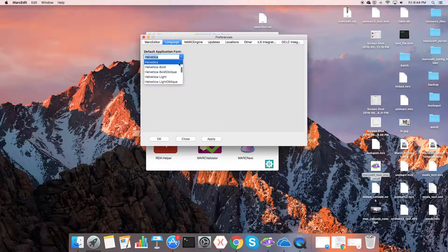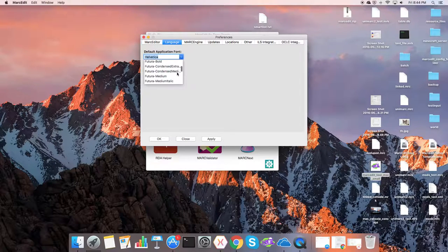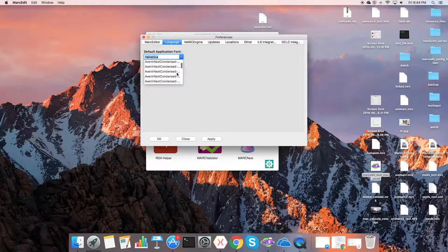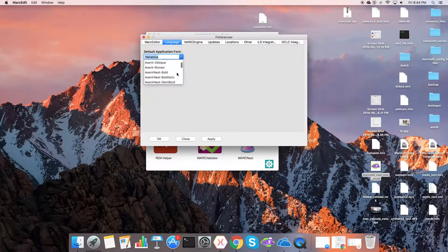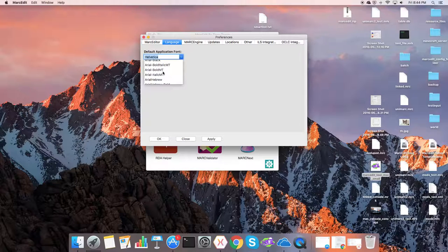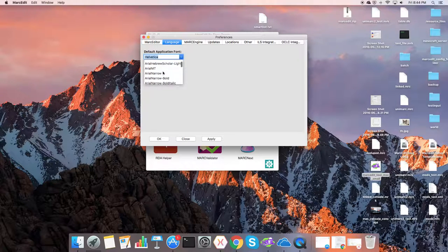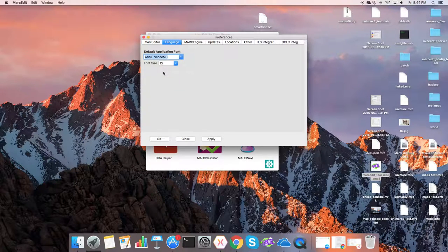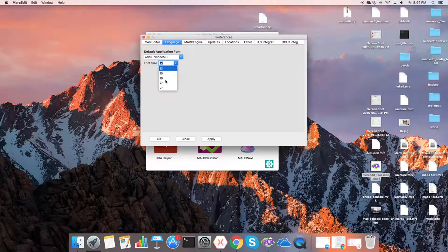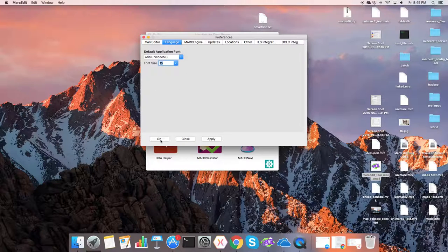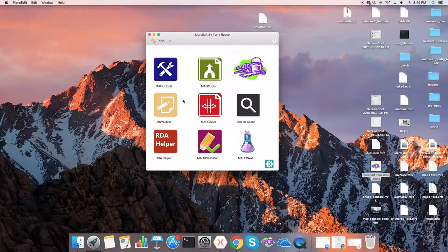So if I'm a user and I want to change the default font because what is provided in MarkEdit up front is too small, I can either change the font type. So let's say I want to use a Unicode font. And then I can change the font size. So let's say 13 is too small on the screen that I'm using. I can bump that up to 15, tell it okay.